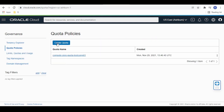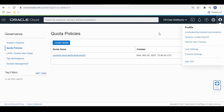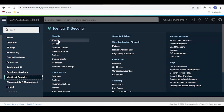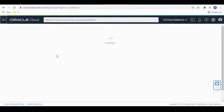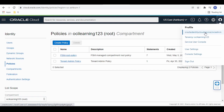If you don't get the option to create a quota, it may be because you don't have the appropriate IAM policy. I am using the OCI admin user created in our previous video, which is part of the administrator group and therefore has access to create quotas. If you don't have access, go to Policies under Identity and create a policy to allow quota read, write, and delete in the tenancy.